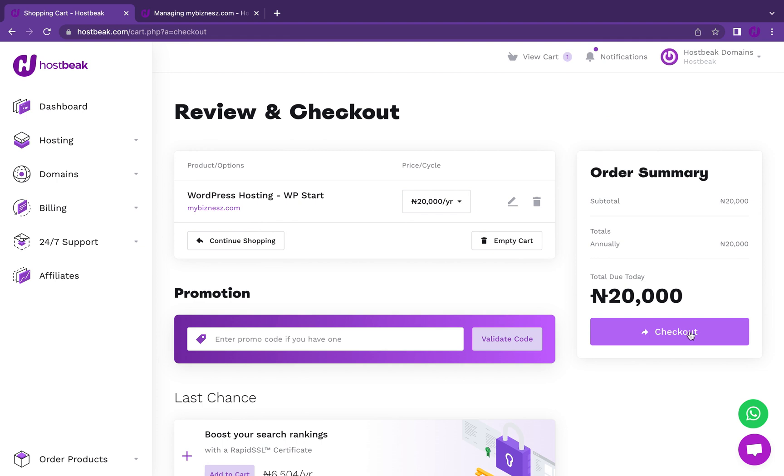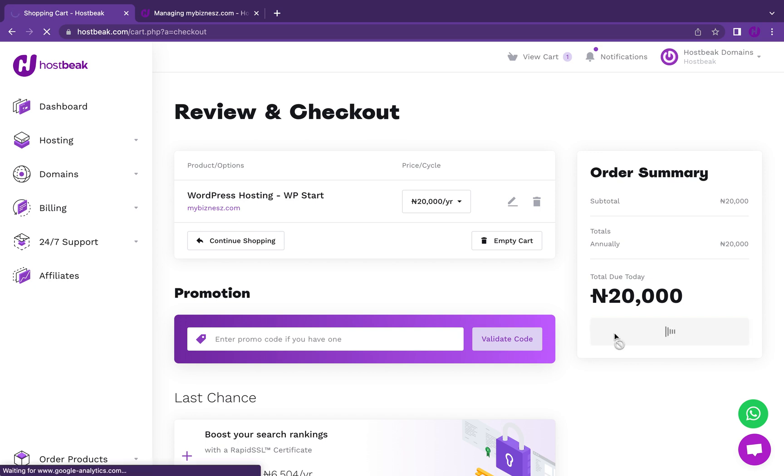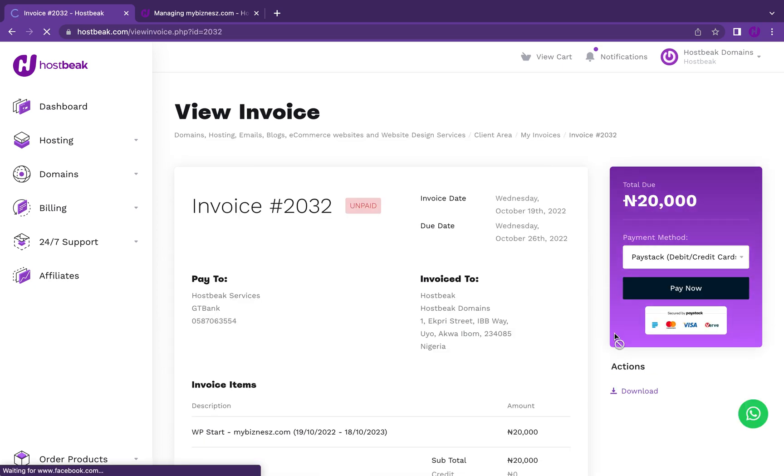If you're coming here for the first time, you might need to enter some details while signing up. Make sure you enter the correct details, especially your postcode. If you're in Nigeria, make sure your postcode is six digits. Let me make payment. It generates an invoice ID for us to proceed.